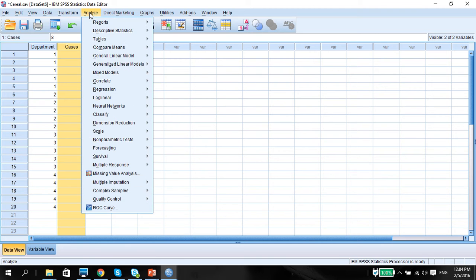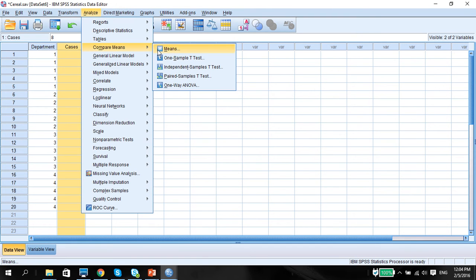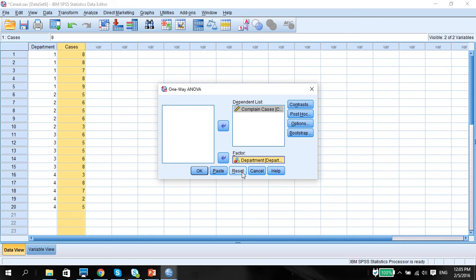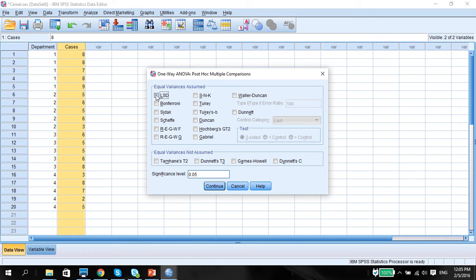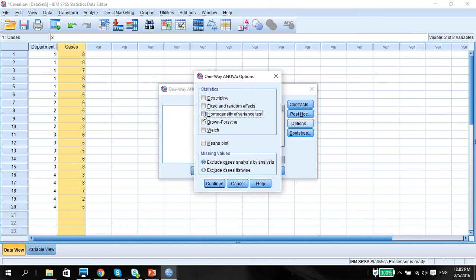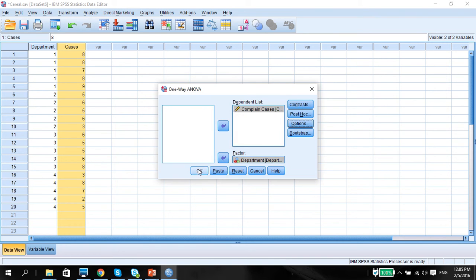So let's do the one-way ANOVA. Click Analyze, Compare Means, One-Way ANOVA. Put the quantitative variable in the dependent list and the department into the factor. Unlike our independent sample t-test, we don't really need to check which ones come first because we're not analyzing means, we're actually analyzing variances. Now make sure we put in the post hoc test. Let's assume that the variances are equal and use the LSD. Most people like to use Bonferroni, but I'd rather use LSD because it's easier in terms of calculation. Then click Options, look at the homogeneity of variances test, look at the means plot, and press OK.